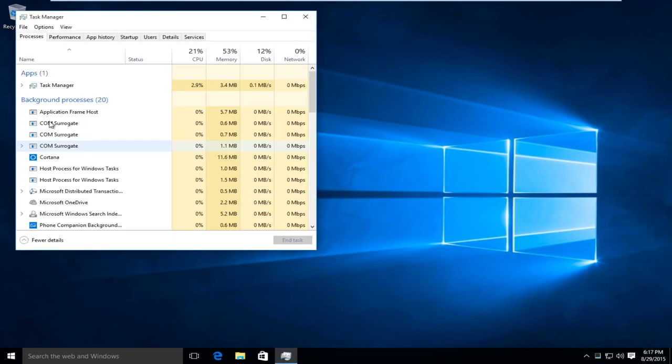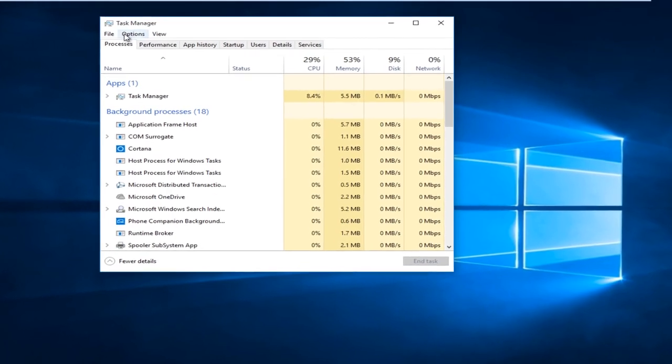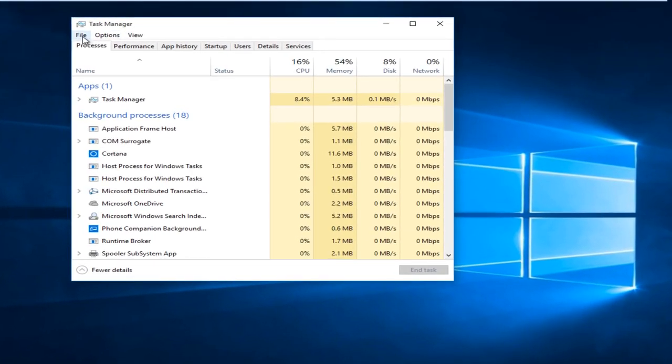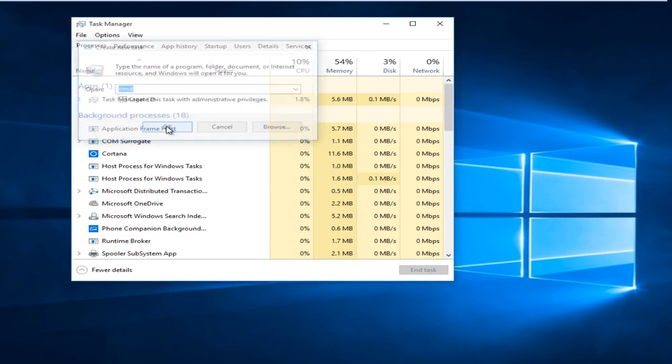Click on More Details, go under File, Run New Task, type in CMD, and then check mark Create This Task with Administrative Privileges. Click OK.